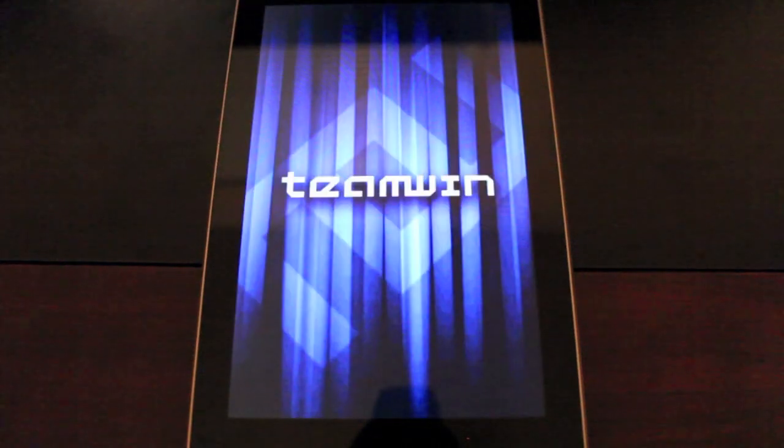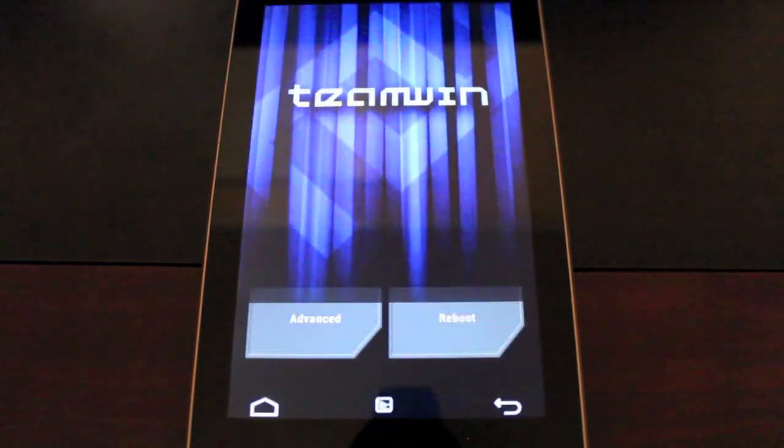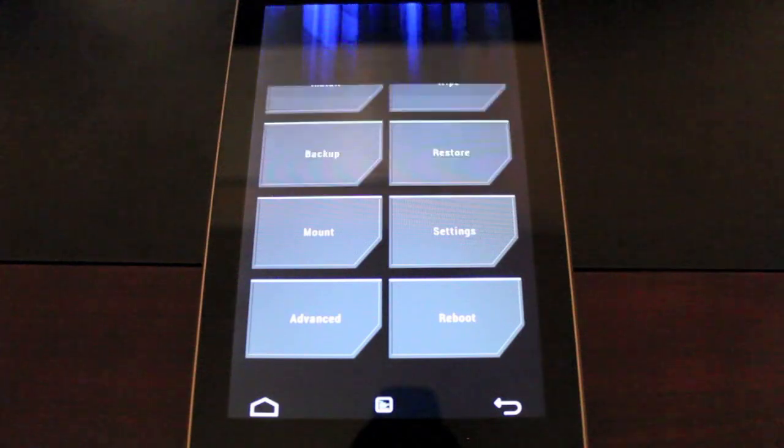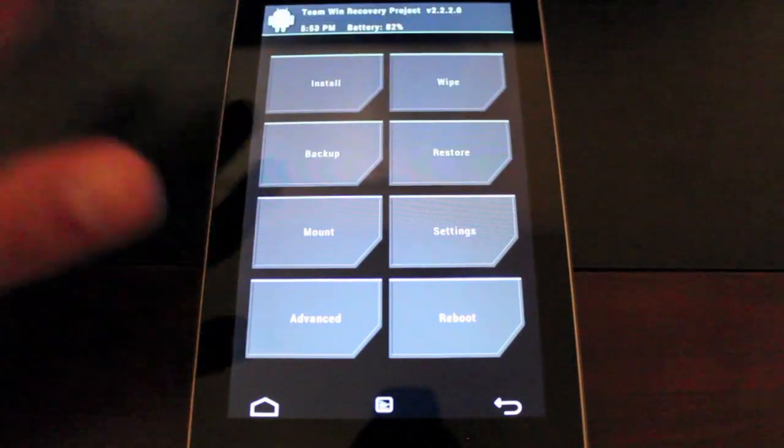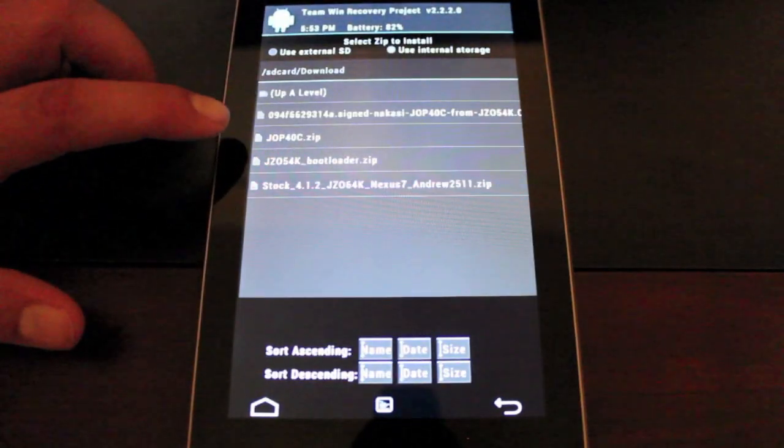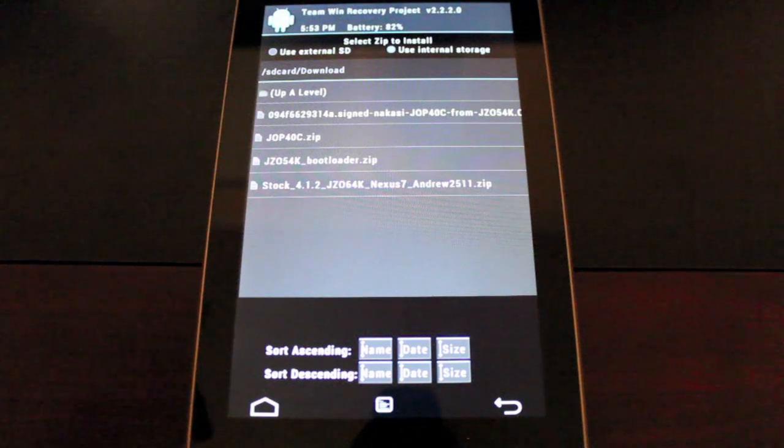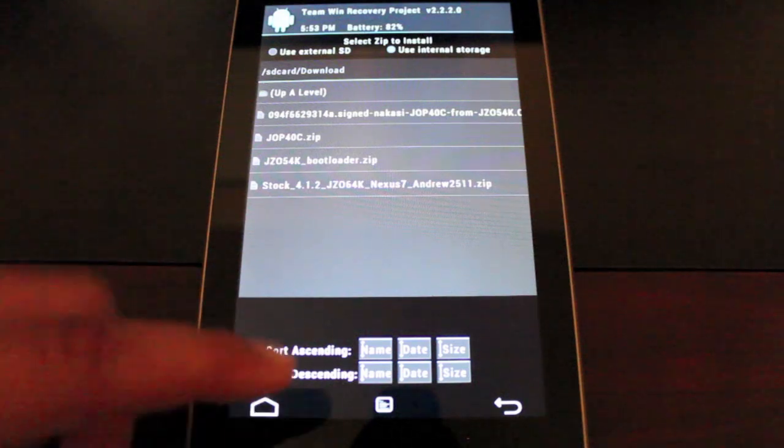What you want to do is head to the link in the description and grab the J0P40C. That's 4.2 for the Nexus 7.